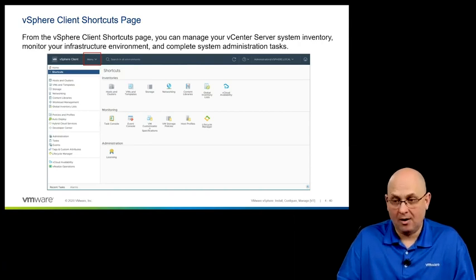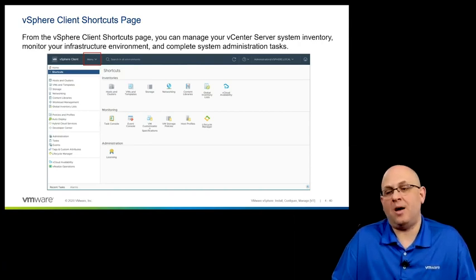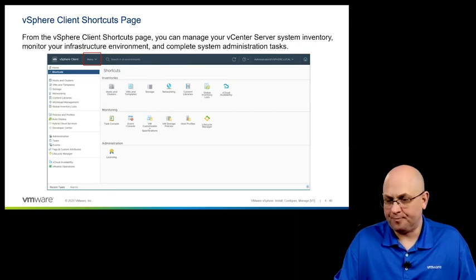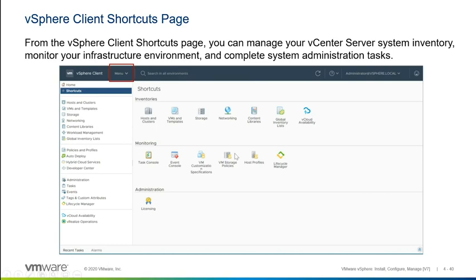What we're seeing here is a list of shortcuts in our vSphere client. On the left-hand side, you're going to see your vCenter inventory, which is made up of four different views — four different looks into the things that you're managing with vCenter. You have your look for hosts and clusters, for VMs and templates, for storage which gives you a list of your data stores, and for networking which gives you a list of your virtual machine port groups and those sorts of things.